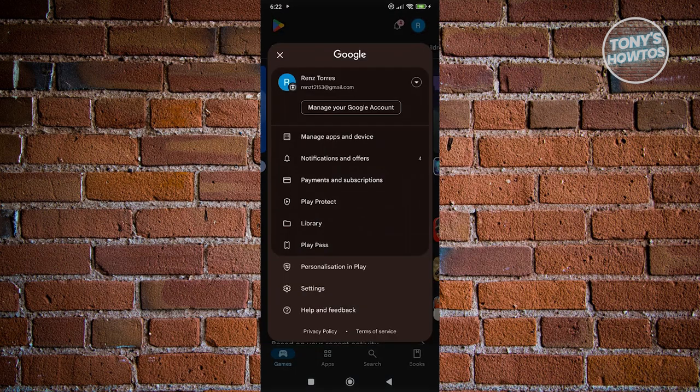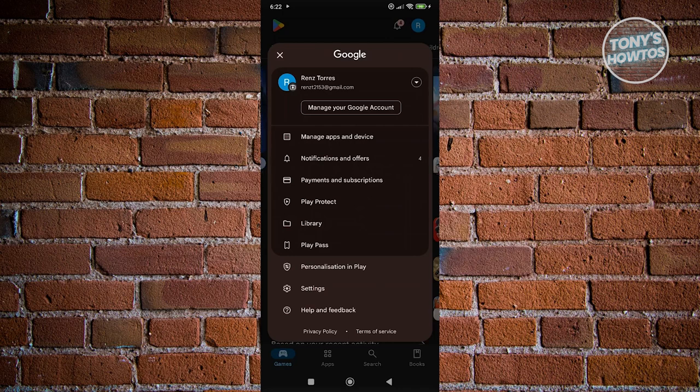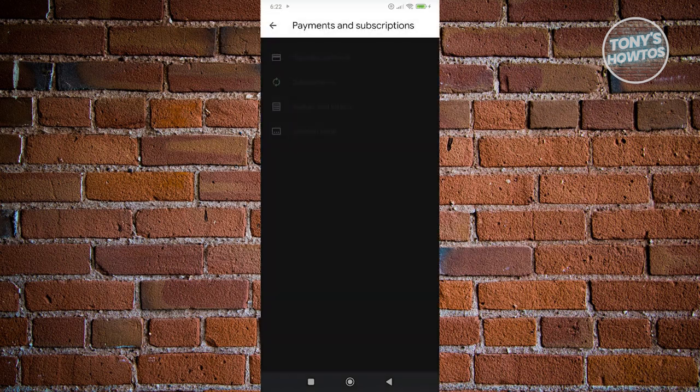And from here, you want to go ahead and click on the option that says payment and subscription. Let's go ahead and click on it.